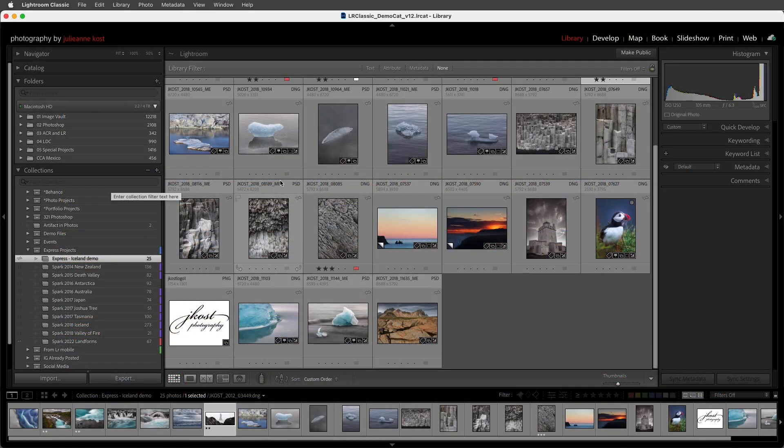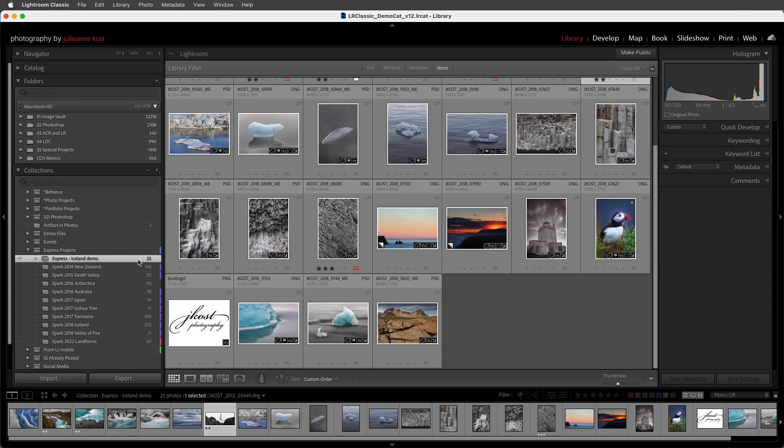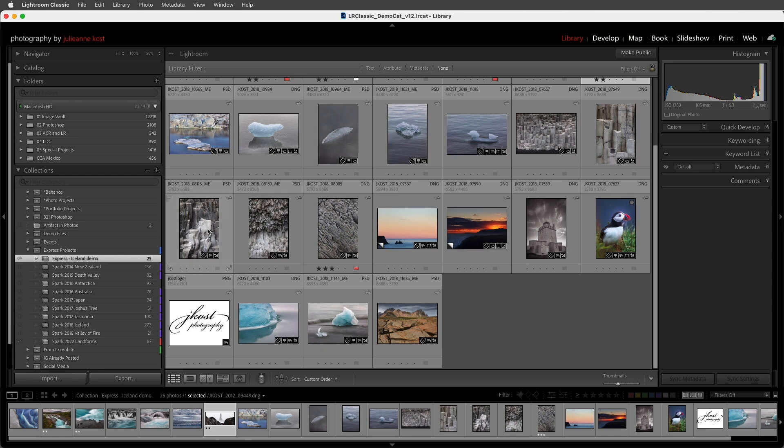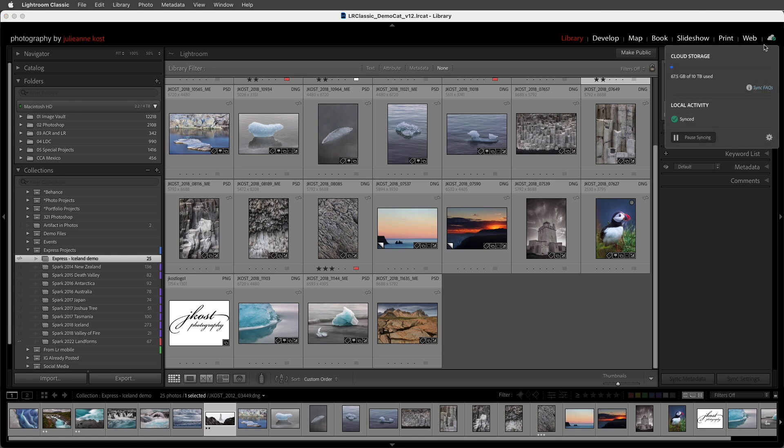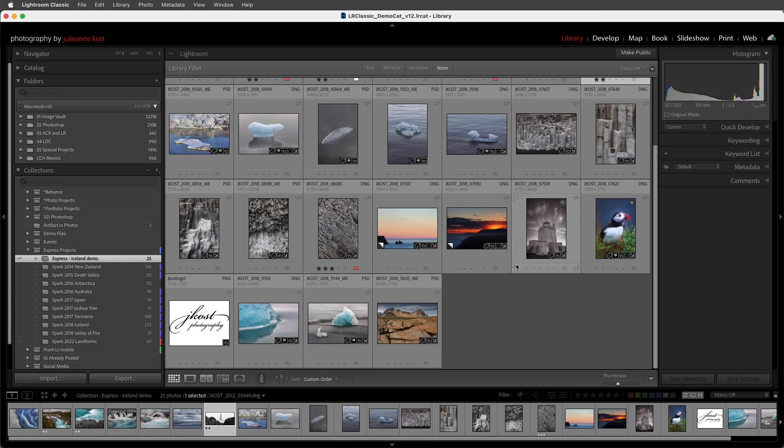The first thing that you'll want to do in Lightroom Classic is create the collection of images that you want to use. Then using the cloud icon you'll want to enable syncing and once you've done that you'll notice an empty well to the left of your collections.